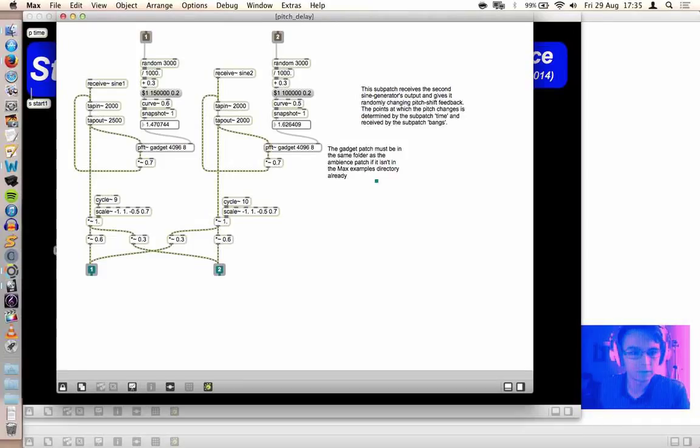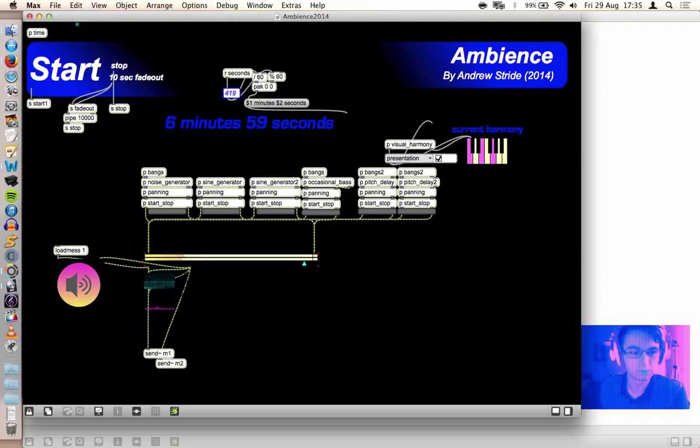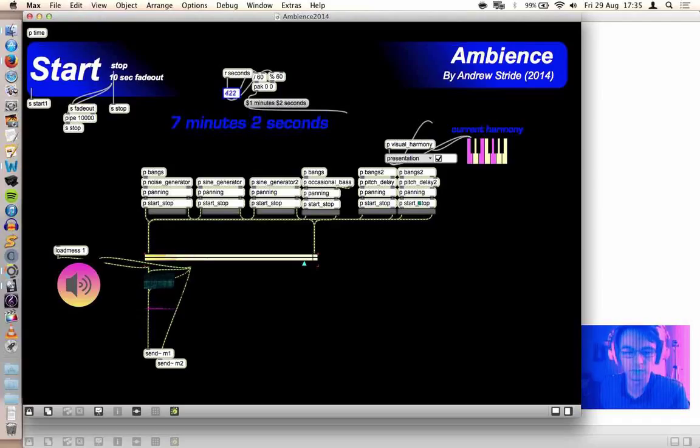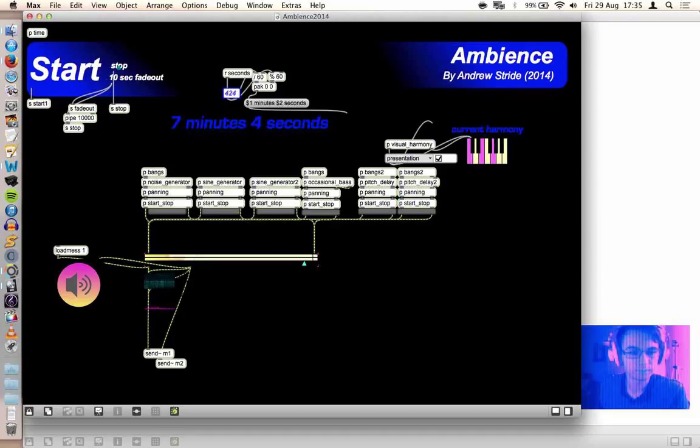And this one, the sine. Yeah, so you've got two different pitch-delay. One's working with the sine waves, and one's working with the white noise. So, if I stop it and start it again, you can hear all the layers together.